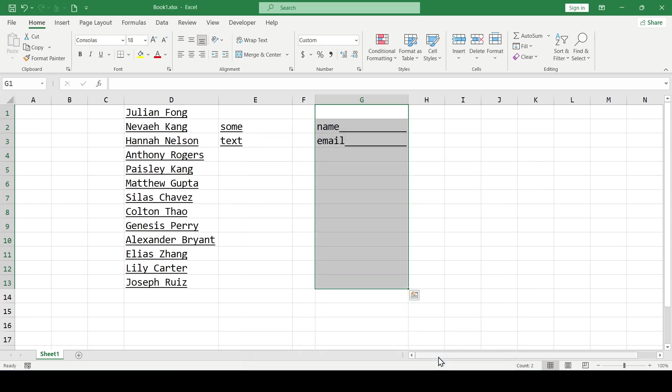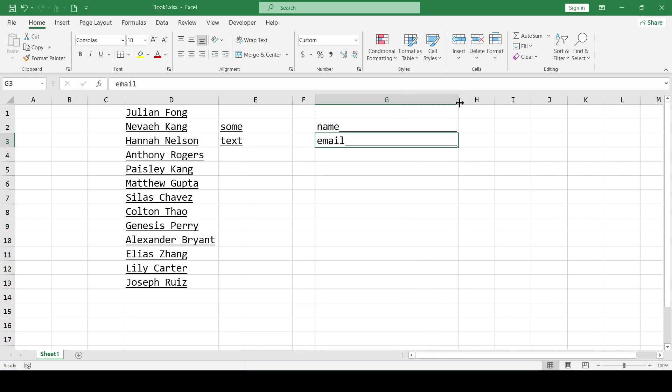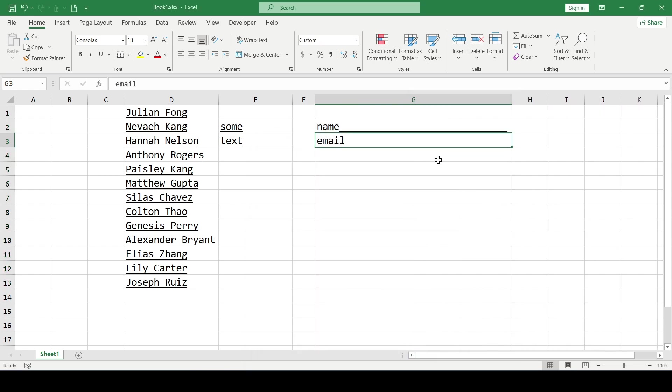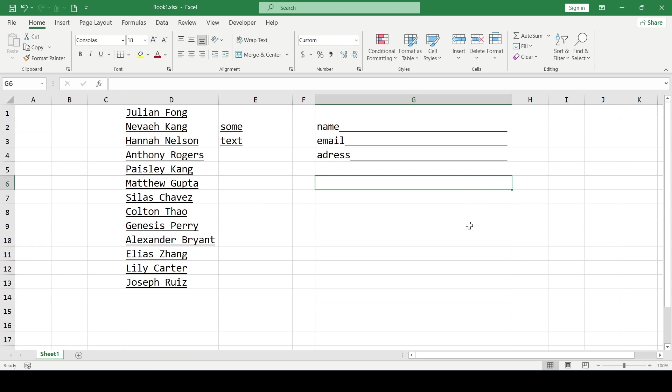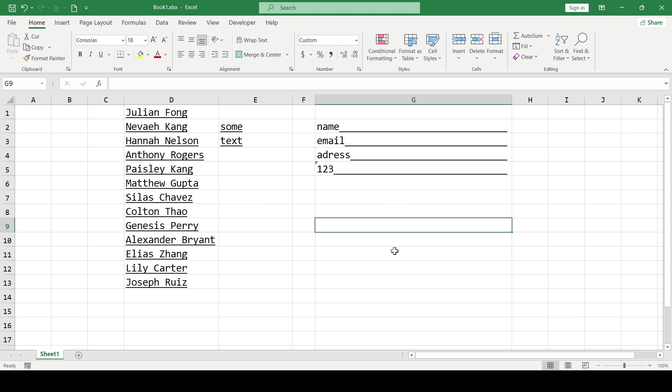And now the underline will extend to the end of the cell, no matter what size that cell is. And all new entries in this range will automatically receive the same format as the previous ones.